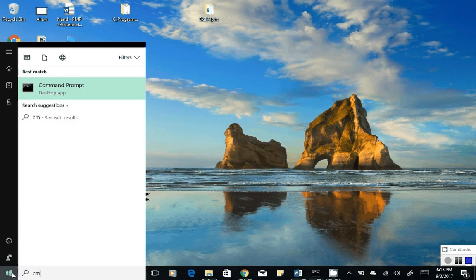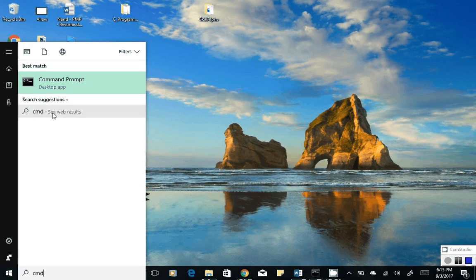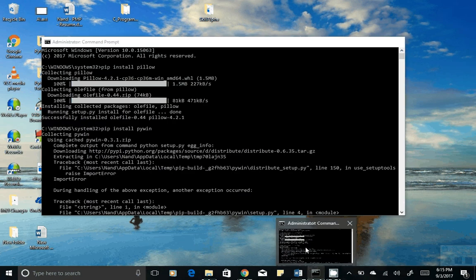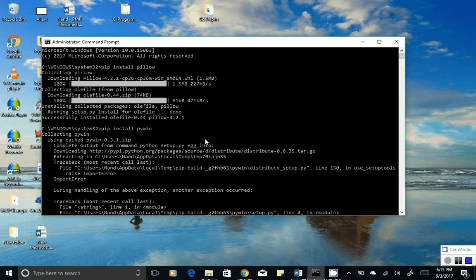Once you are done installing Python, go to Start, type CMD, and right-click on the Command Prompt and run it as administrator. It will ask yes or no — do you want to allow this app to make changes on your device — just click Yes. Once you click Yes you will see your Command Prompt, and in the Command Prompt you can download the image processing library.